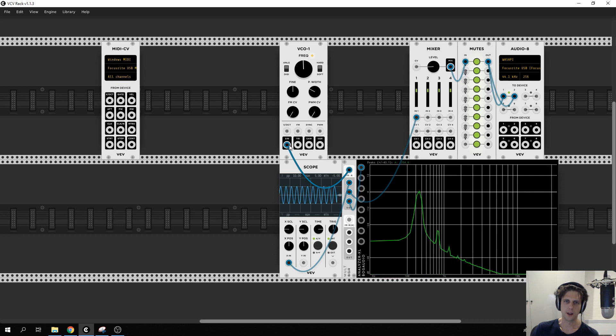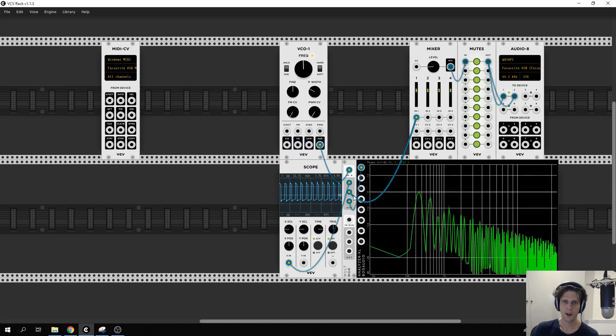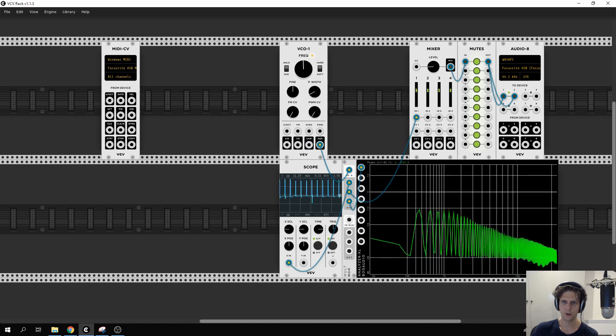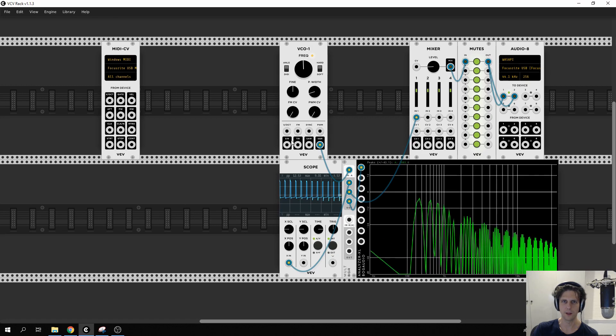We can also get a triangle wave, a saw wave, a bit buzzier, has a lot going on, and a square wave, which again, has a lot going on. We can also control the shape of it with this pulse width here.